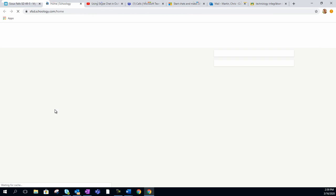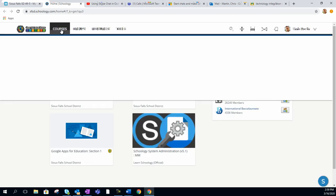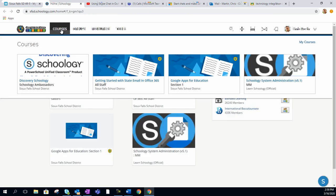Once again, click on Schoology, and you're ready to get into your courses. That ends this very brief tutorial. Thanks for watching.